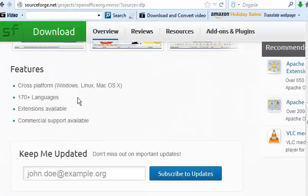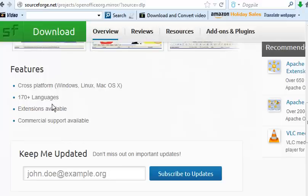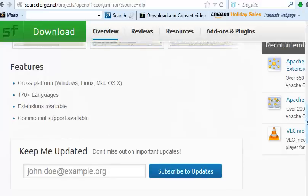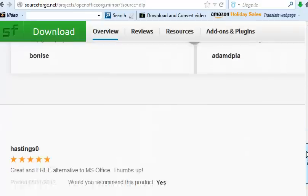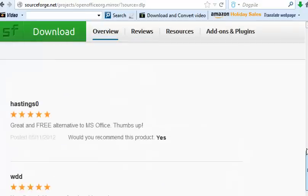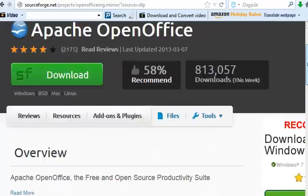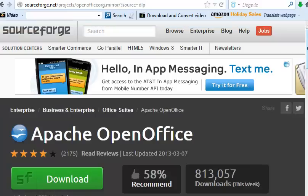Cross-platform, Windows, Linux, Mac OS 10, 170 plus languages, extensions available, commercial support available. It's a real piece of software and it's got thousands and thousands of hours of programming support and development.